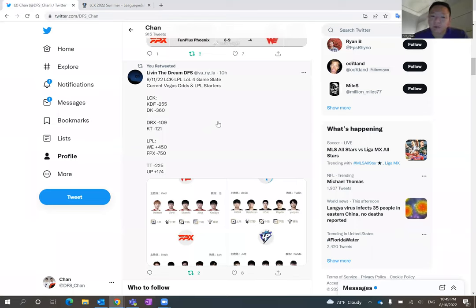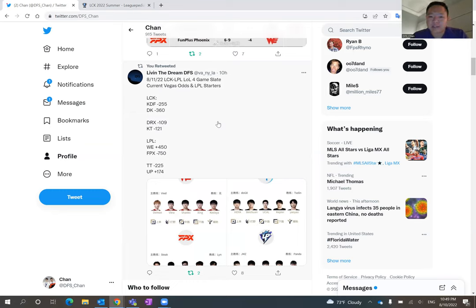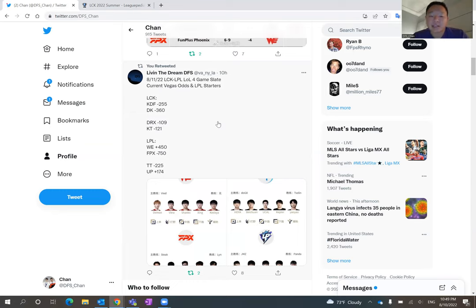But I just want to point out for those of you who are listening still, Danwon Kia, Gwangdong Freaks, I think that's the game that I will completely fade. Usually on a four-game slate like this, I typically fade one game that has the lowest kill upside.